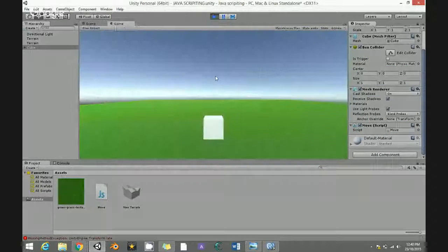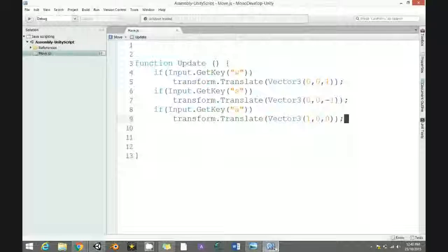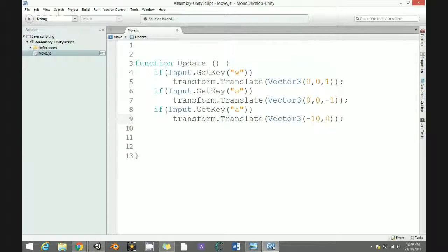When you click and test, it should be minus 1 for the left direction. So for going left use minus 1 in the X value.